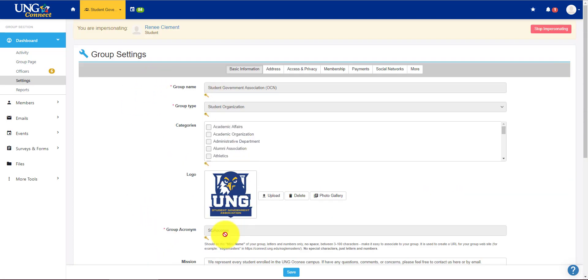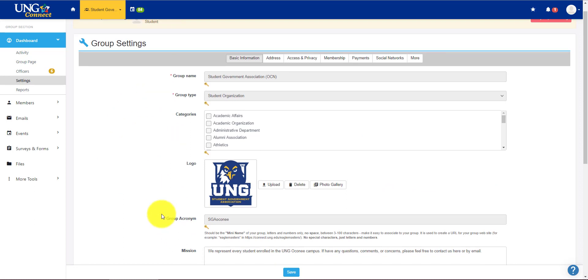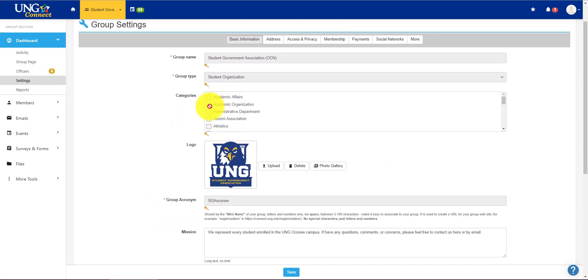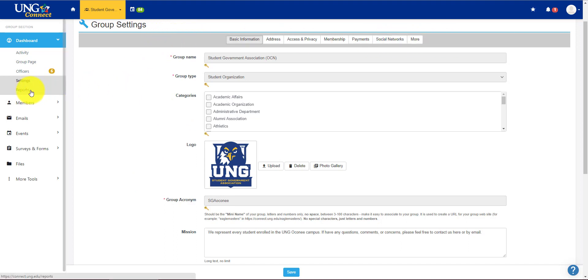So this kind of this main one, it's okay to change somewhat, except for the group category. Don't change that. You can change your logo if you wish. But for the rest of it, just kind of keep it the way it is.